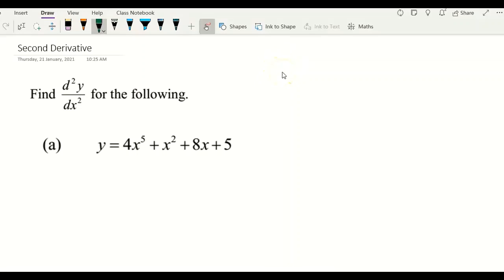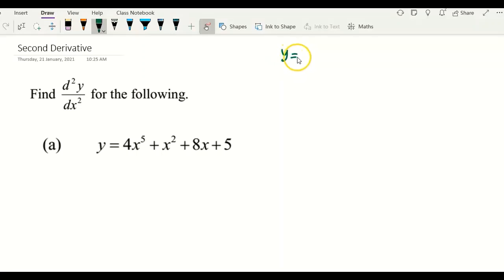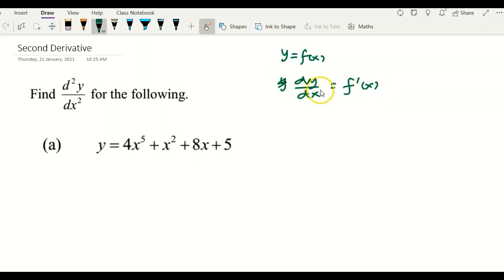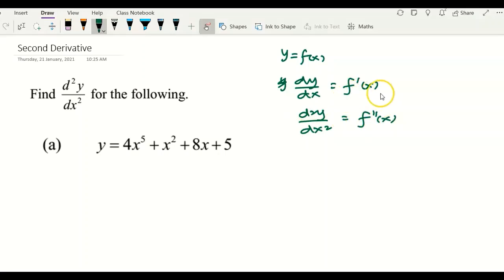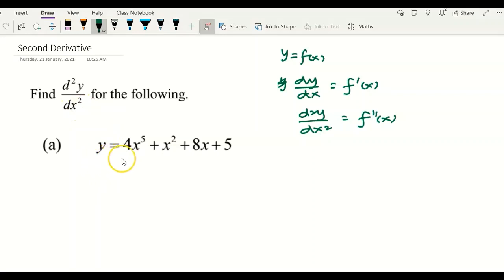Hi, this is the video showing you the second derivative. The second derivative is where you differentiate to get the first derivative, and then you differentiate again to get your second derivative. For example, given a function f(x), dy/dx equals f prime of x. You differentiate the first time to get f prime x, and d2y/dx2 is differentiated a second time to get f double prime. Here I have four examples to show you how to deal with d2y/dx2.